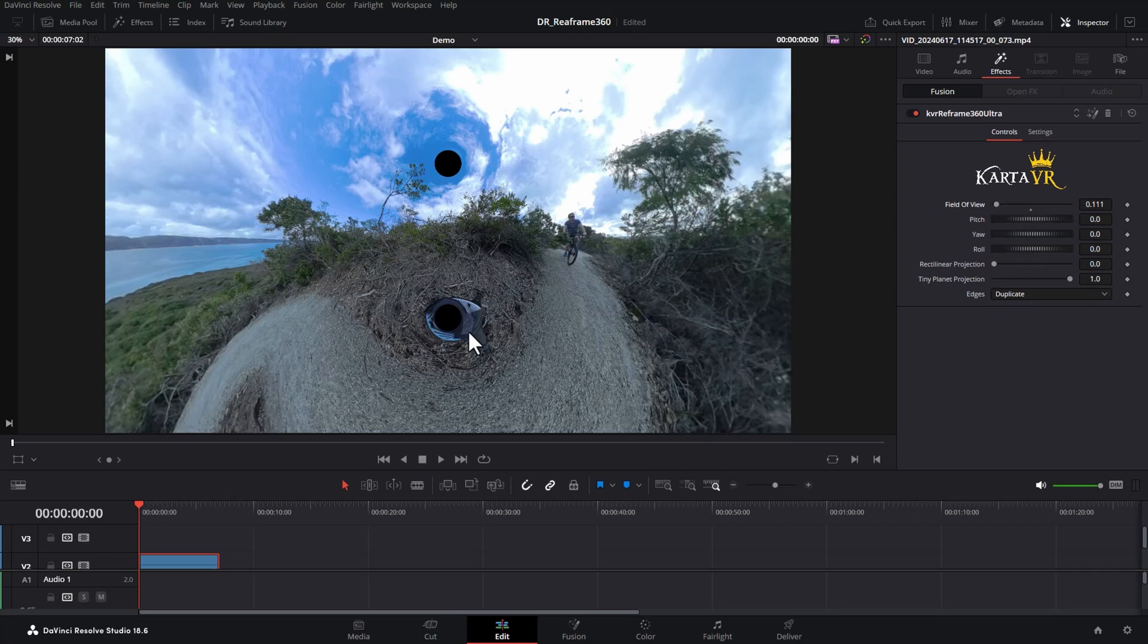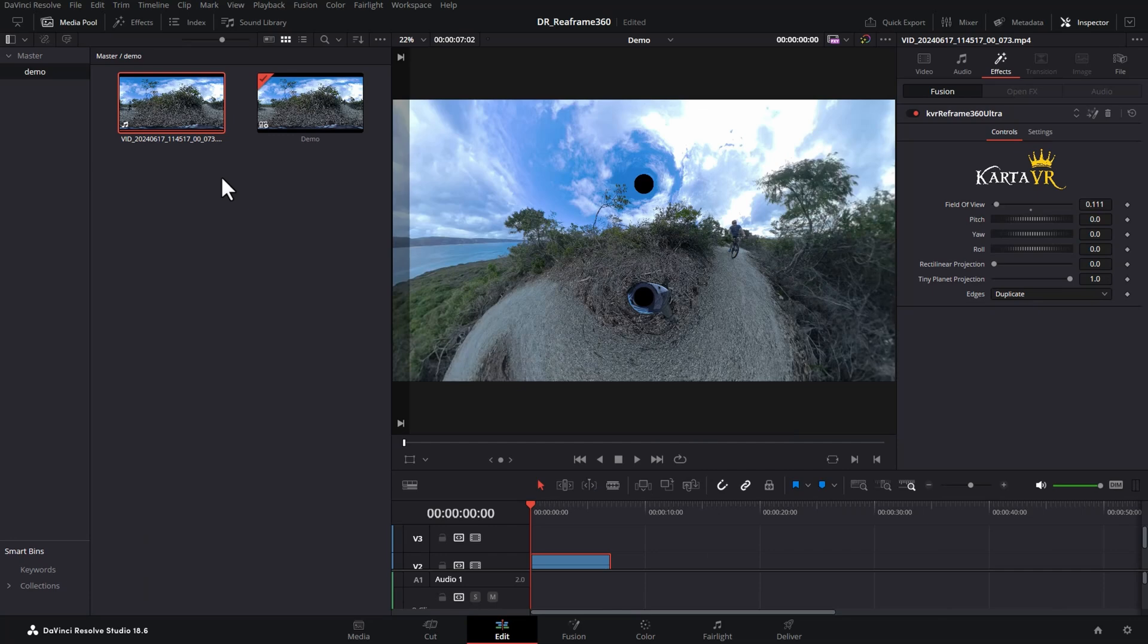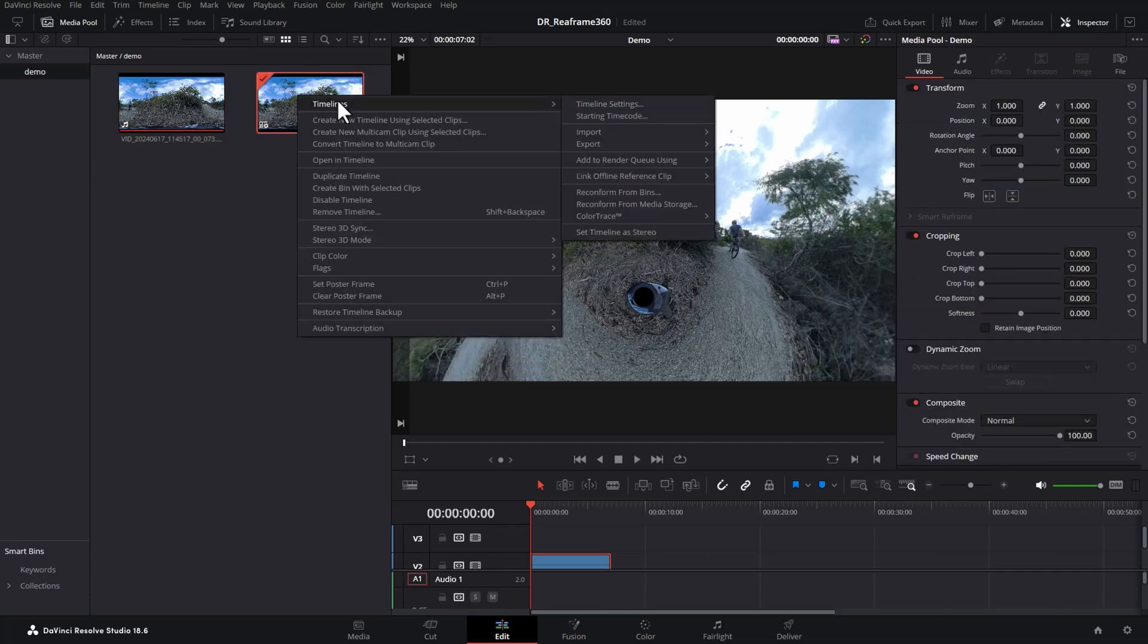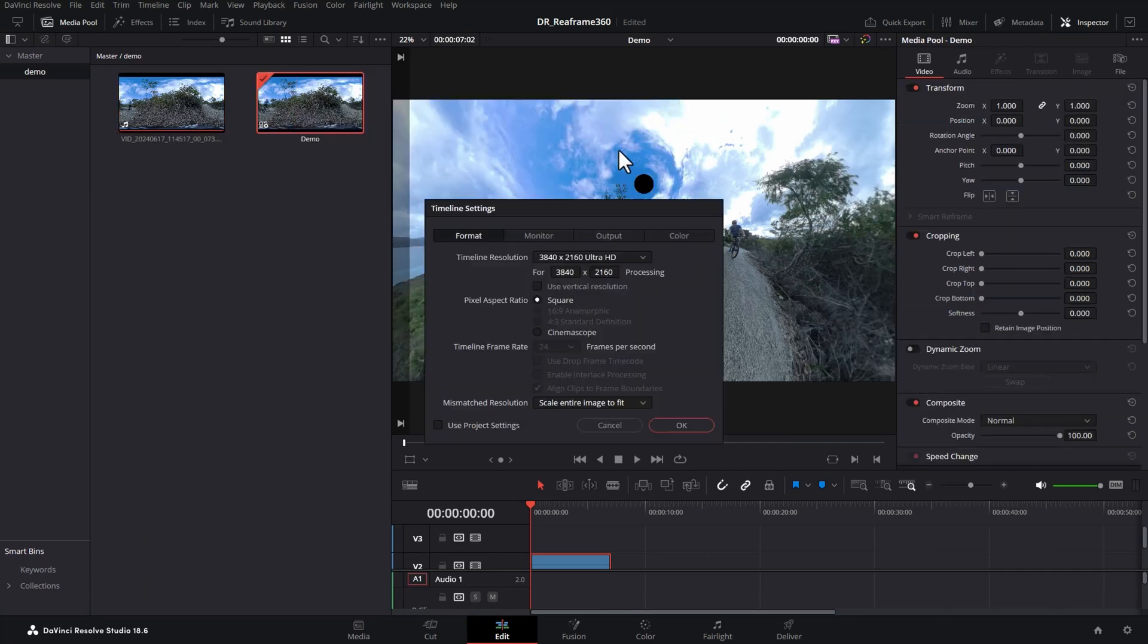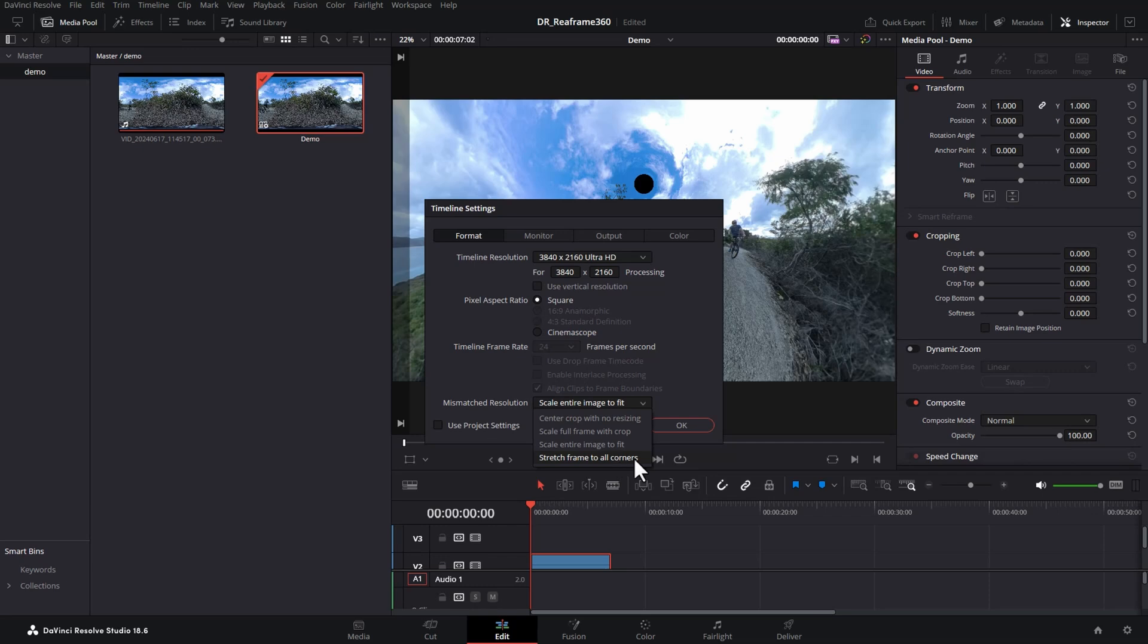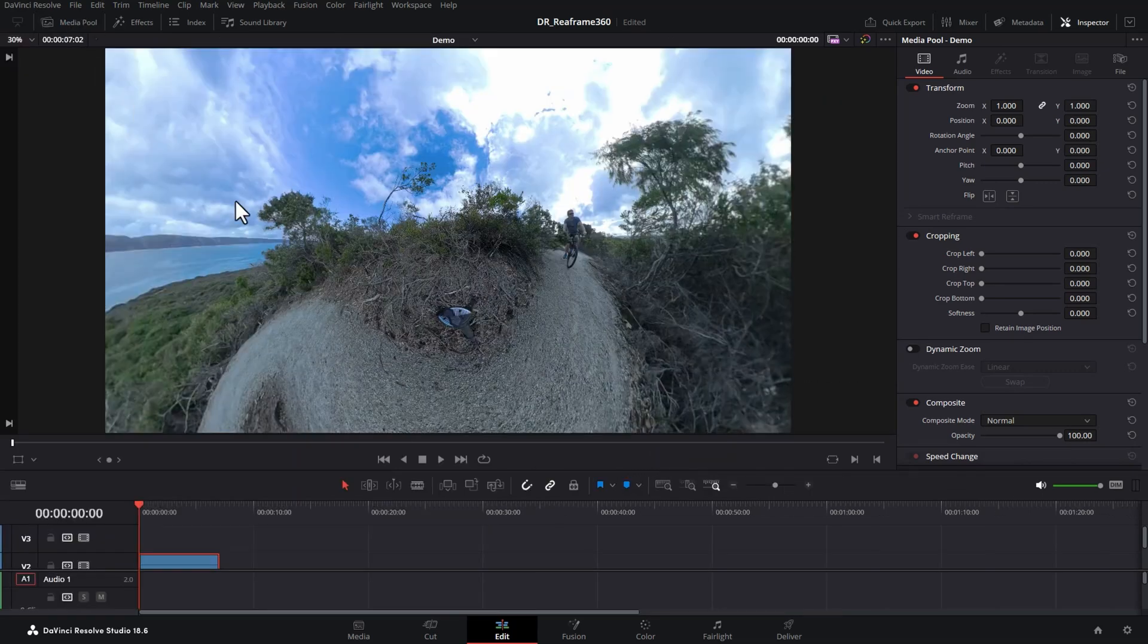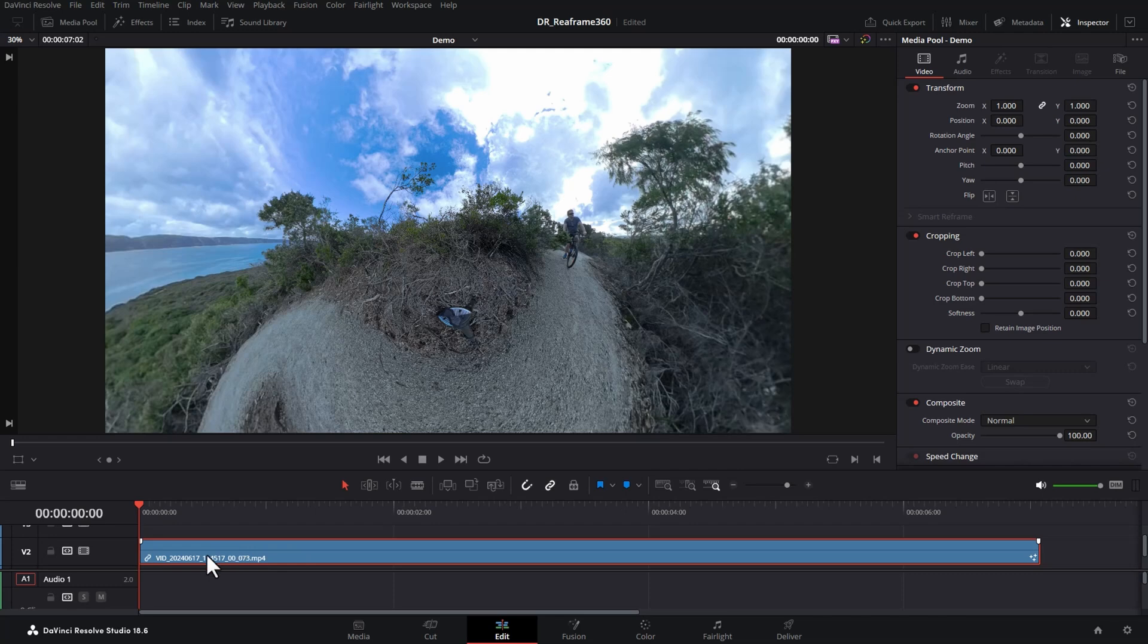The reason we're getting these black dots is we're going to open up the media pool, right click on the timeline and go into timeline settings. To get rid of these black dots, you need to come down to mismatched resolution and change this to stretch frame to all corners and then hit okay. And we get rid of those black dots. Close the media pool. And now we can start to work with 360 degree footage.